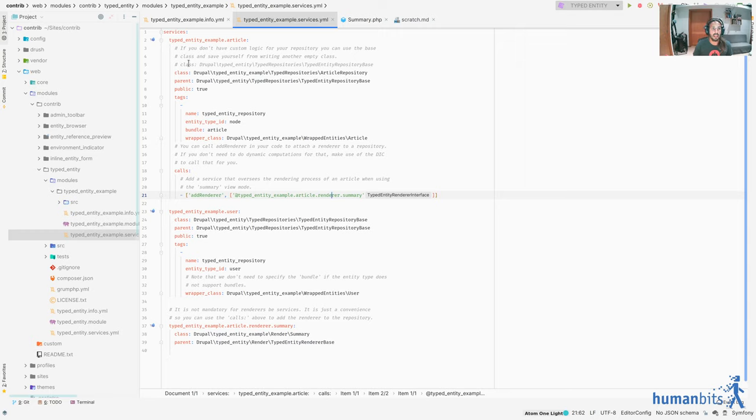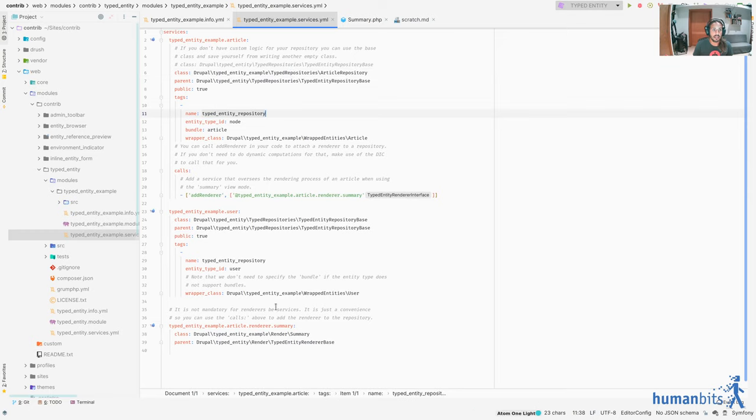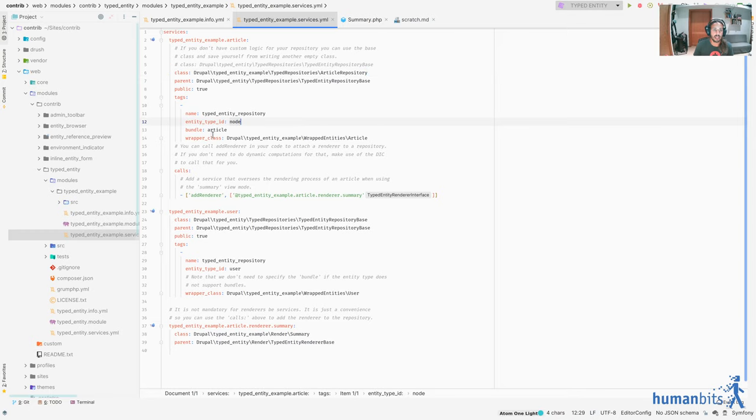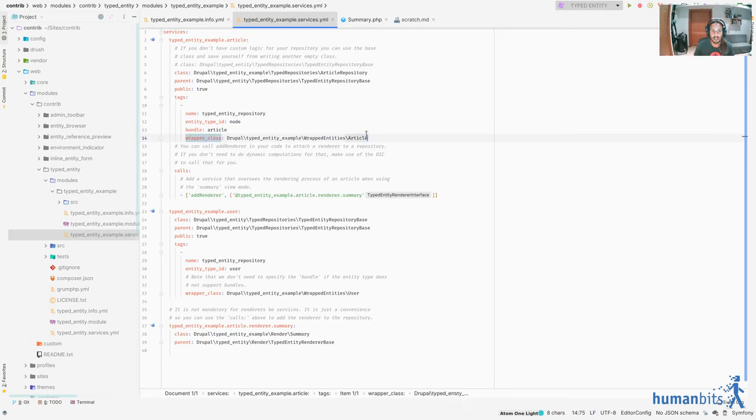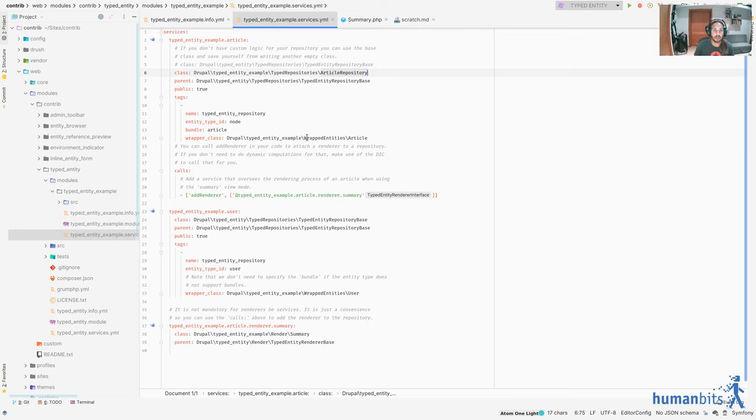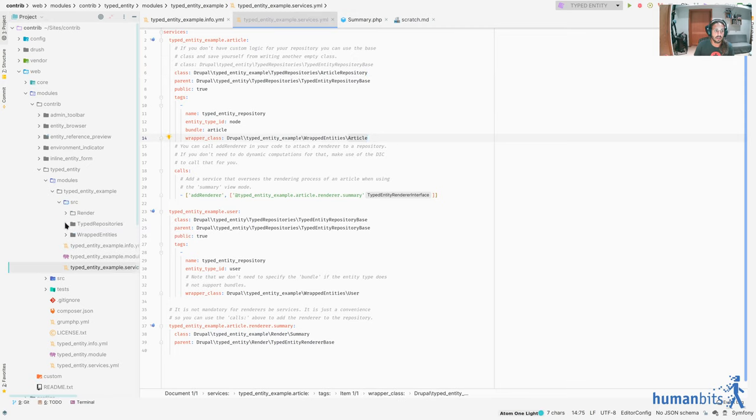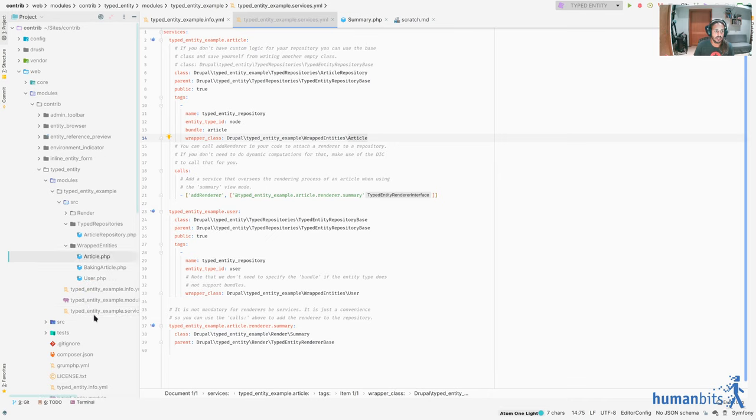This is how you declare it. Please just look at this your own time. Just know that this class here is a service, a tagged service with this tag. And it receives the class, the article repository. But it also has the entity type and ID and the class that the wrapped entities will have. Right? So whenever we are dealing with articles, we're going to have this repository and this wrapped entity class.